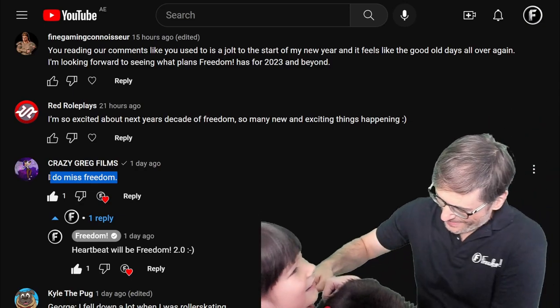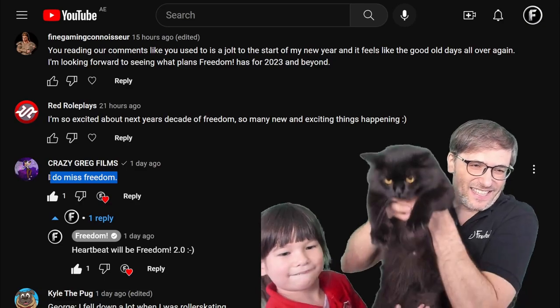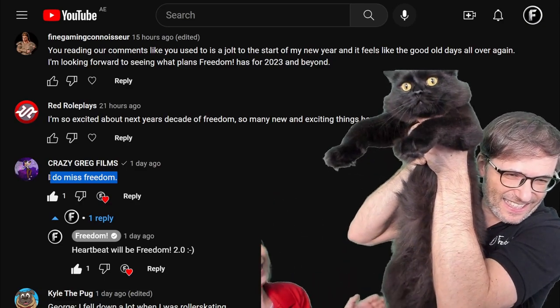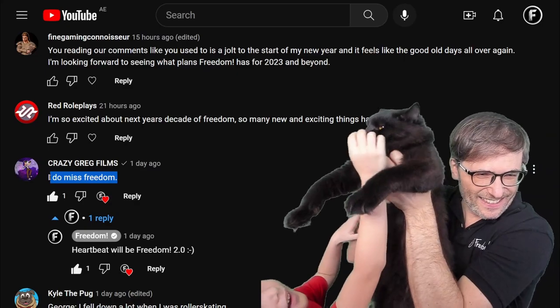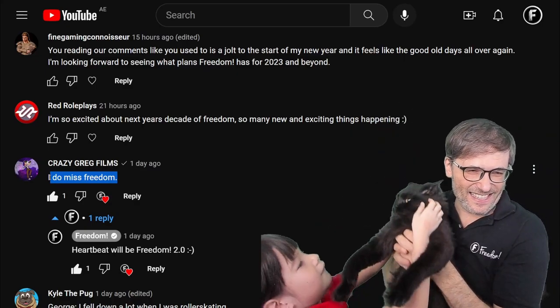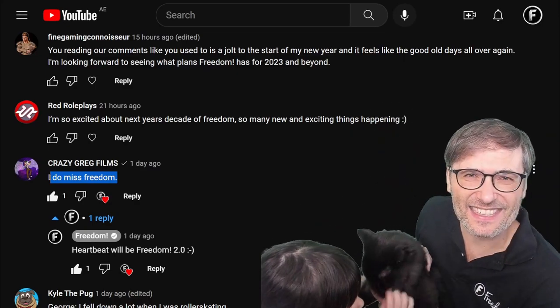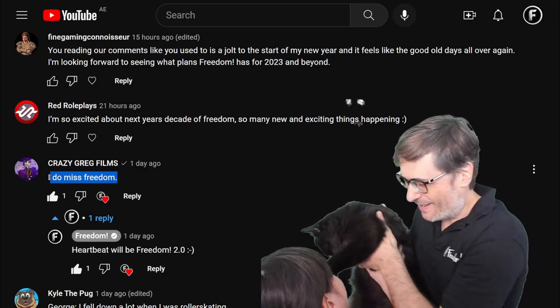Let me pick him up. This is Loki, this is our cat — he's got golden eyes. He's a cute cat and the kids love him very much.